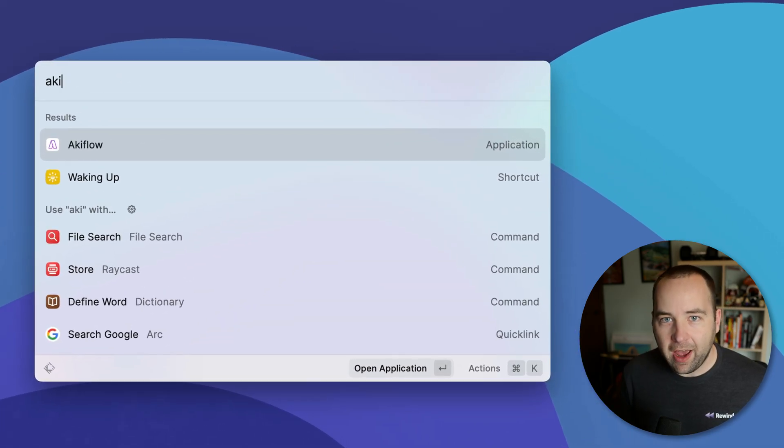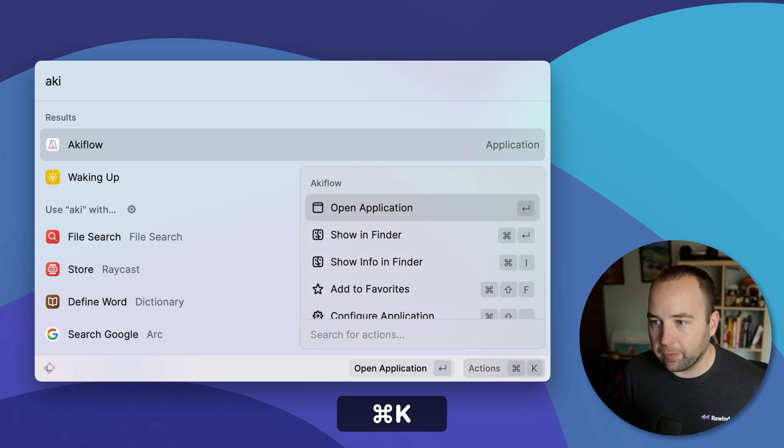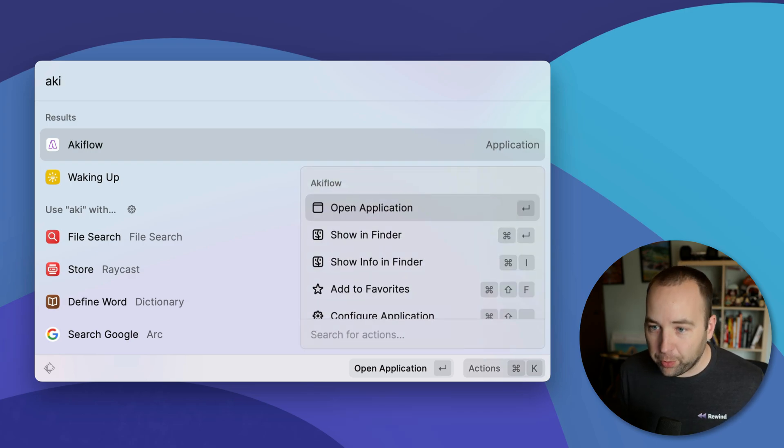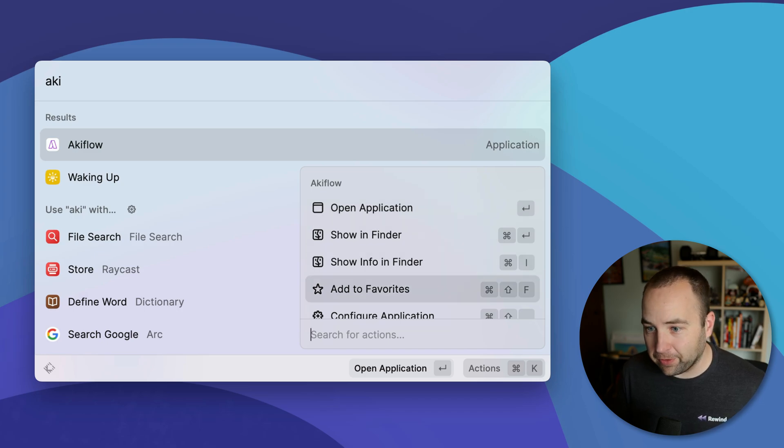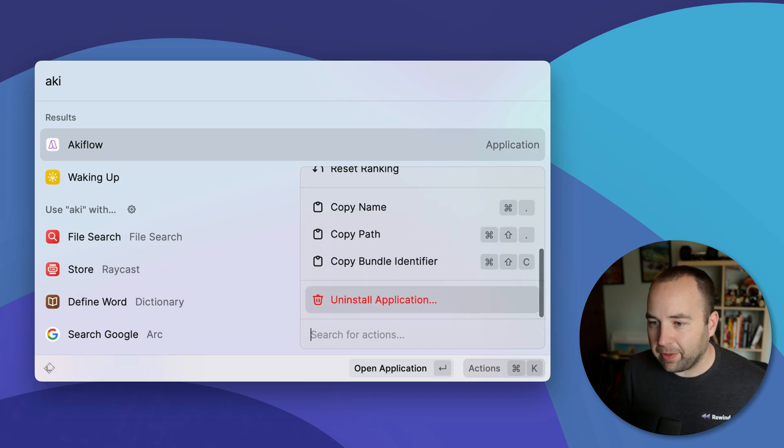And then when you have anything selected in Raycast, you can hit command K to bring up a submenu of what you want to do. And so you can open the app, you can show it in the finder, show info in the finder, all these things. But all the way at the bottom, there's uninstall application.